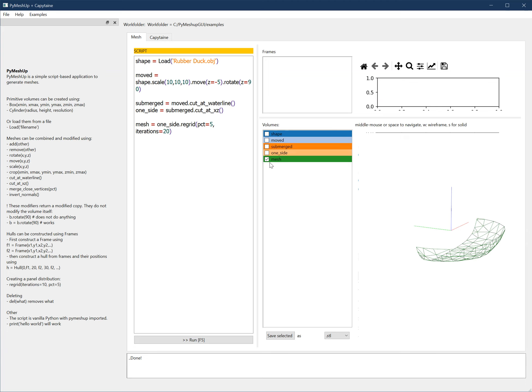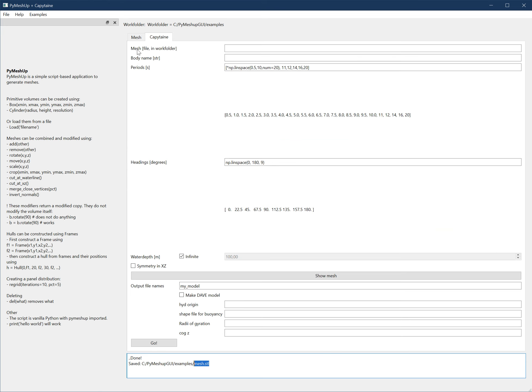So you select the one you want to save. You click Save Selected, and it will save it in your current working folder using this name. So it's mesh.stl. I copy that, go to Capitan. It asks for a mesh, well guess what? That's what we just copy-pasted.